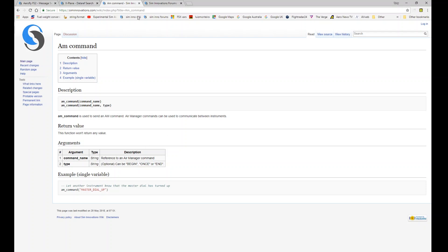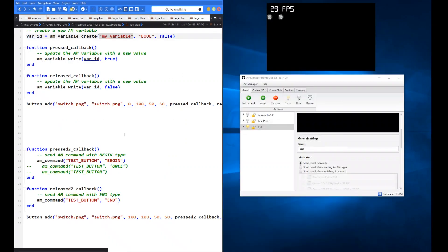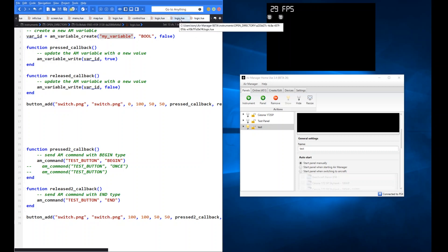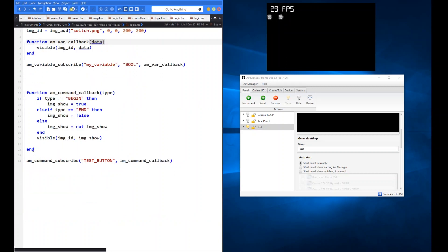So in the first instrument I've set up a command with a second button — that's the one on the right, at X equals 100, whereas the variable button is at X equals zero. The pressed and released callbacks are now called pressed_two and released_two. When I press the second button, it will send 'test_button begin', and when I release, it will send 'test_button end'. I press it and you can see it does the same thing — pressing shows the image, releasing makes it disappear.